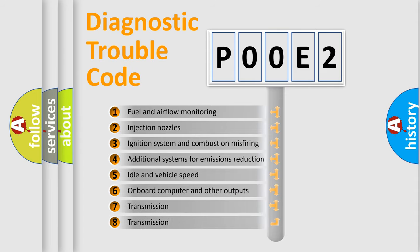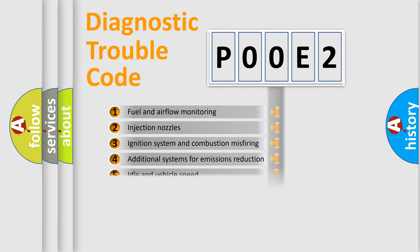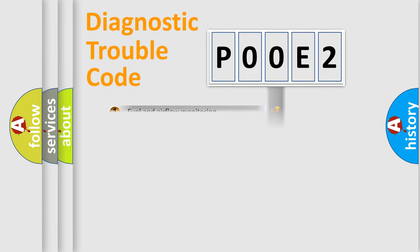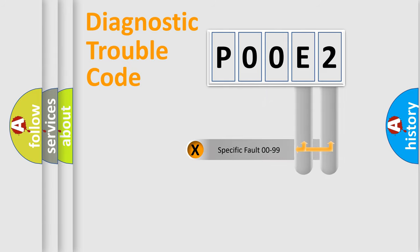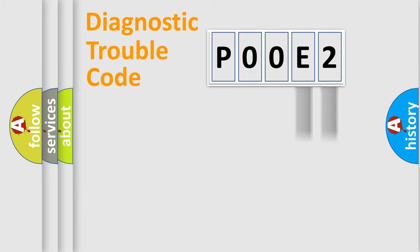The distribution shown is valid only for the standardized DTC code. Only the last two characters define the specific fault of the group.